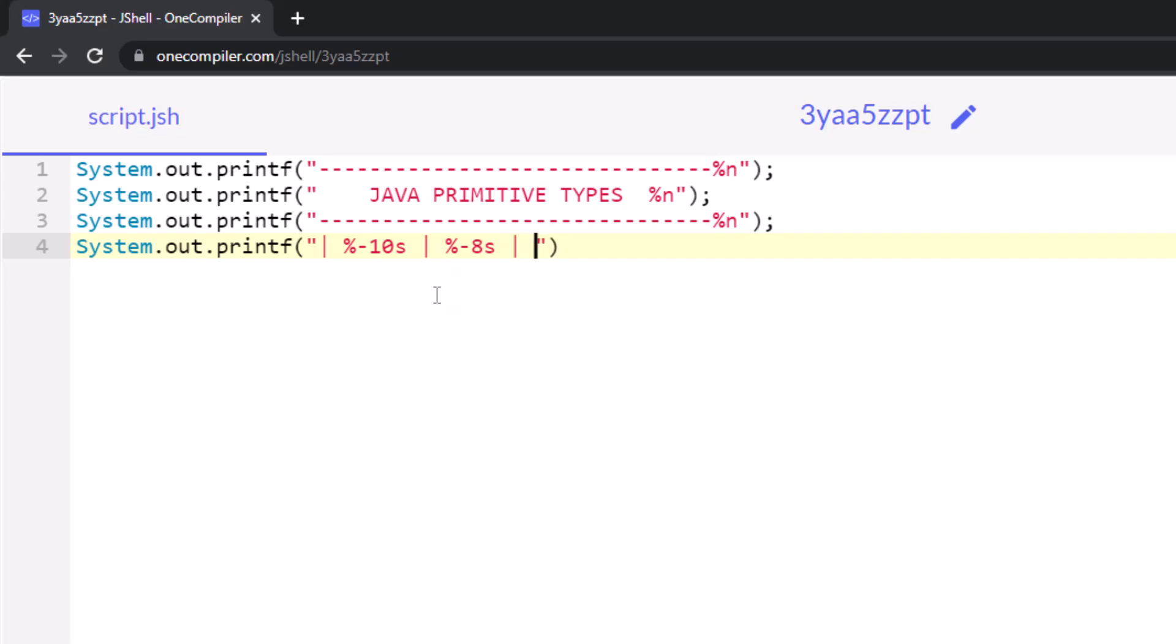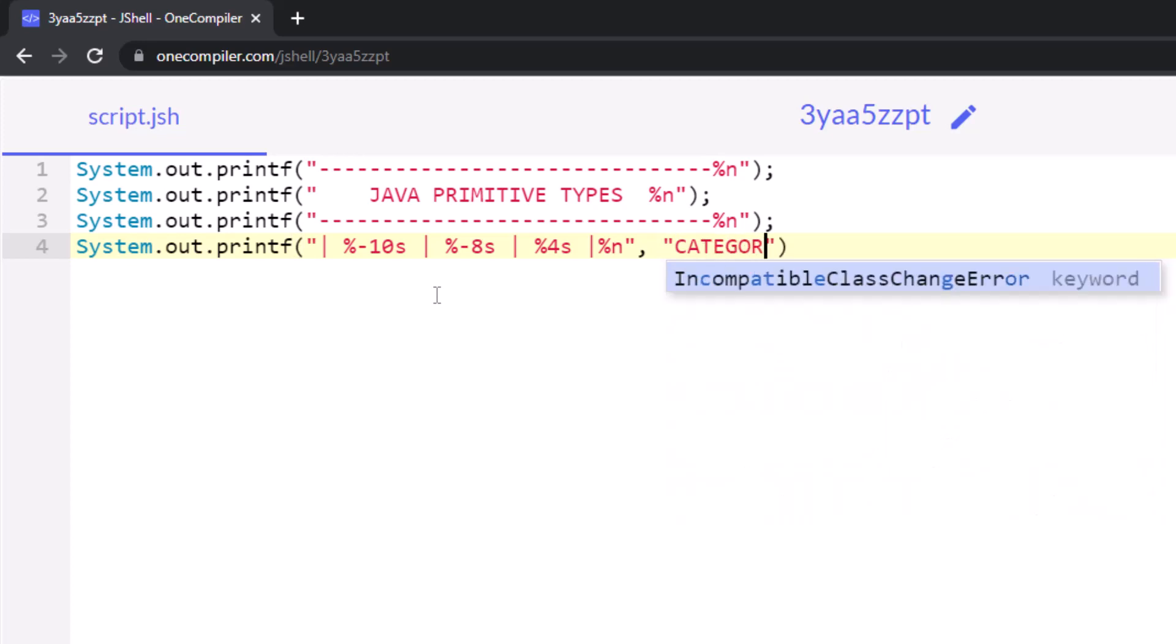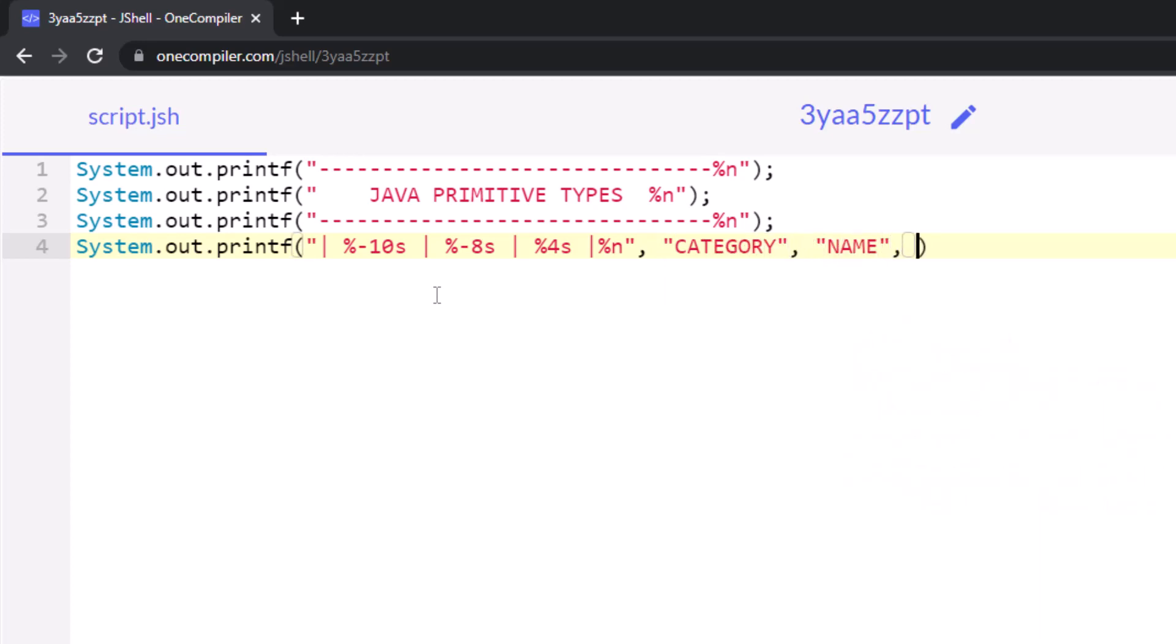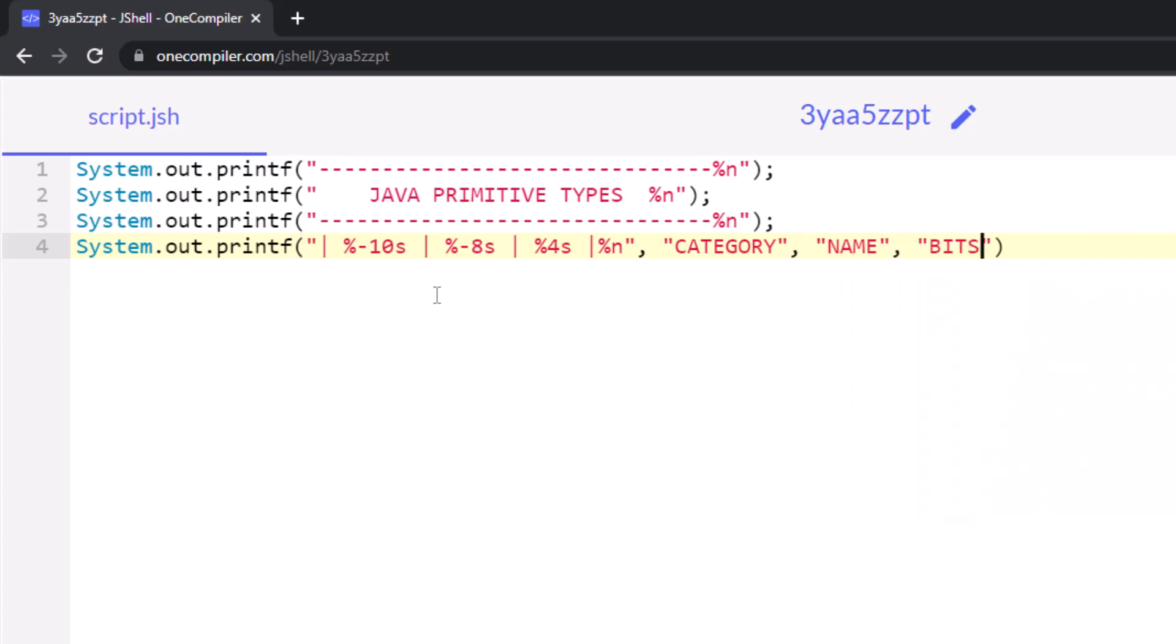So, we add that in, do the percentage n to do a new line, and then we just put strings in here. We want category, name, and then bits. And there we go. Life is good. I think we can run this. And boom, we've got a nice little application working there.